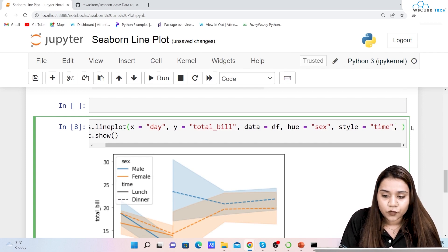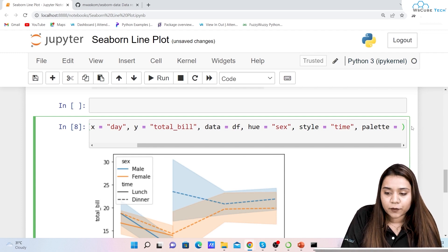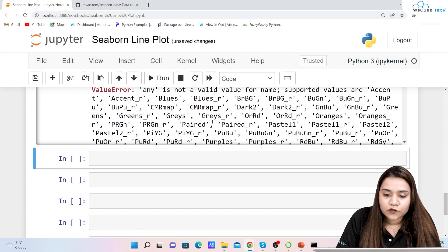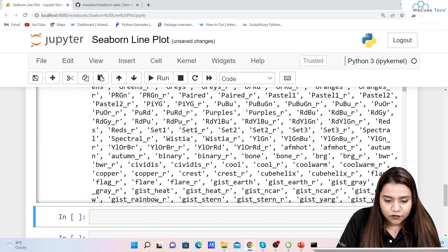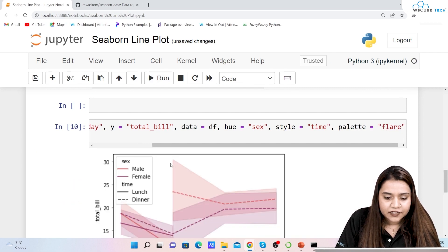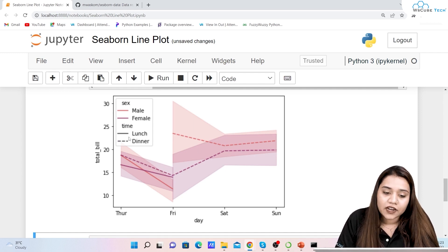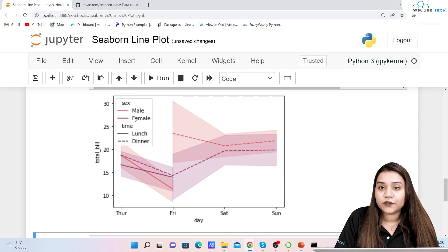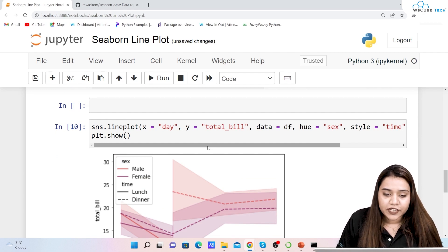If you want to make the plot more colorful, you can use the 'palette' parameter. If you write an invalid value, it will throw an error listing all available color palettes — so you can pick one from there. For example, using 'palette="flare"' gives the males a peach color and females a violet-ish color, with solid lines for lunch and dotted lines for dinner. You can also change the location of the legend using the legend location method, just as we covered in matplotlib.